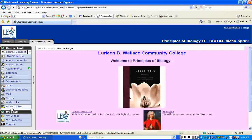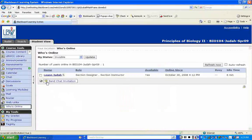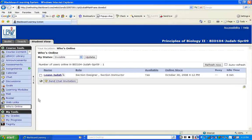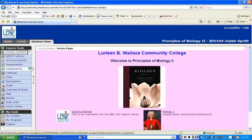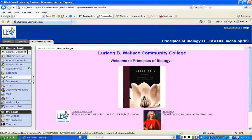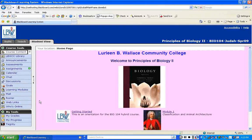Who's Online shows you who is currently online, and you can click there to send a chat invitation. The features you're going to use most are: announcements, assessments, assignments, the calendar, discussions, learning modules, mail, web links, and who's online. Those are going to be the major ones.